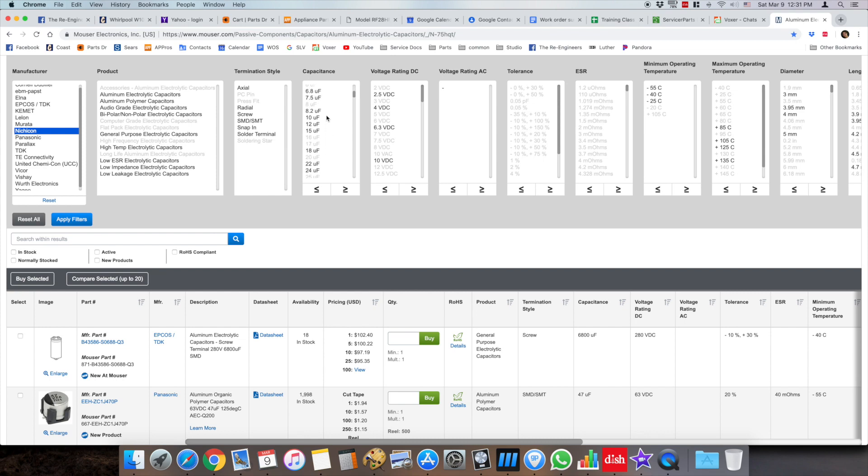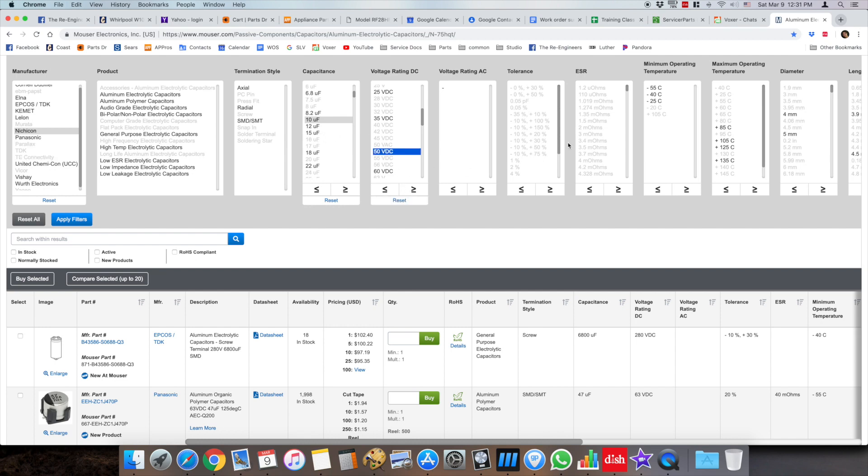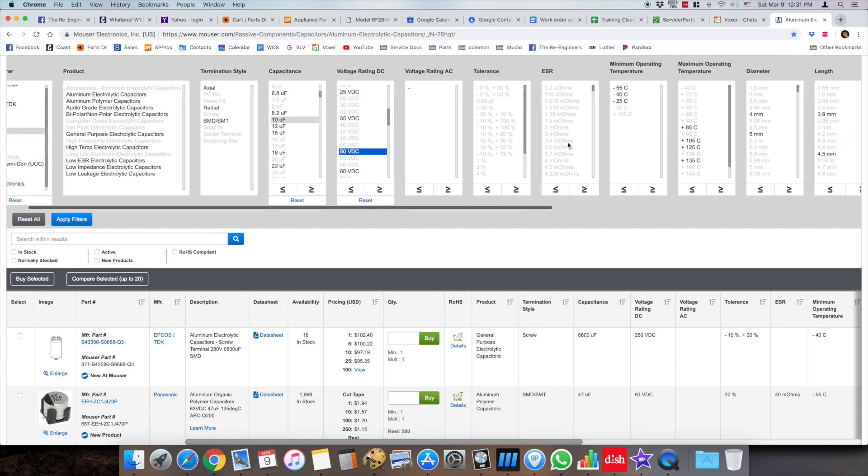So in this demonstration we use a 10 microfarad cap, 50 volts, and you can see down here you see the reset so you can clear your selection very easily. It's very convenient.